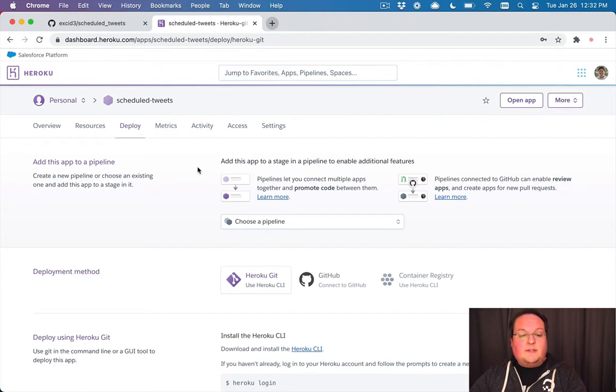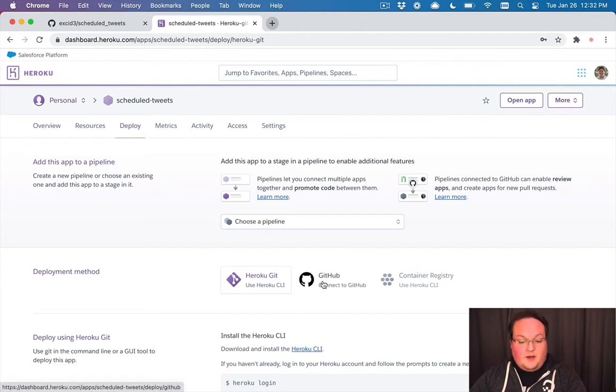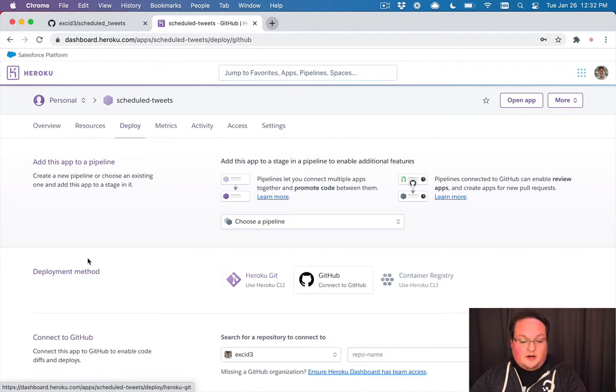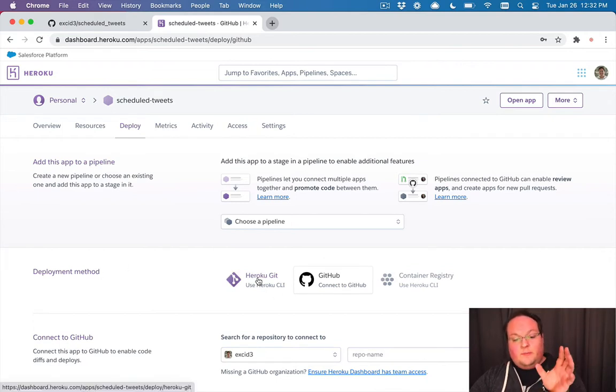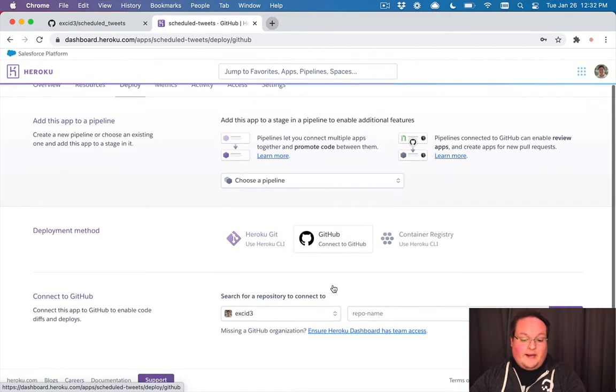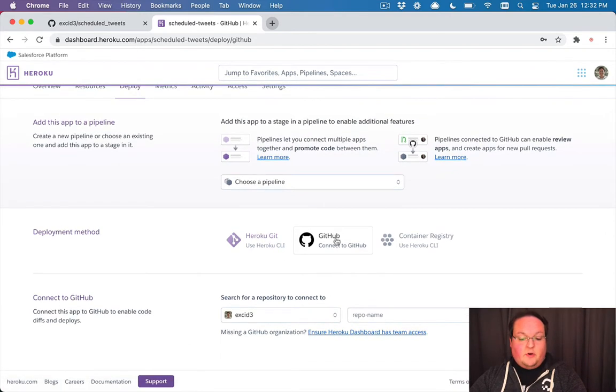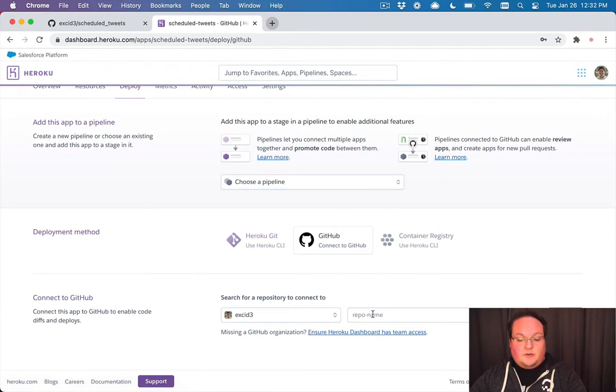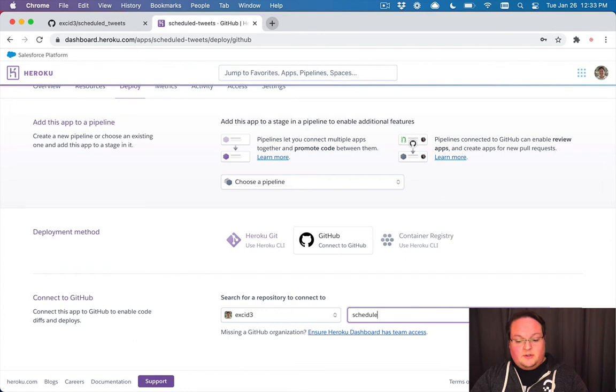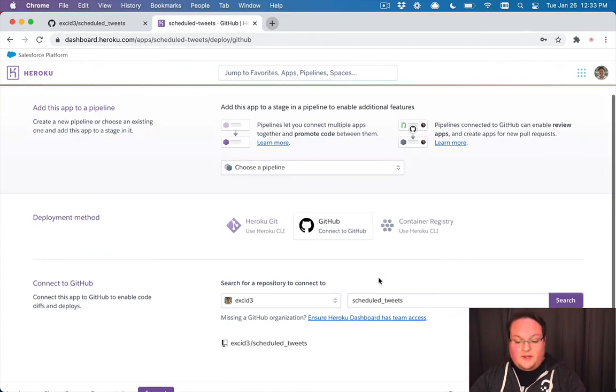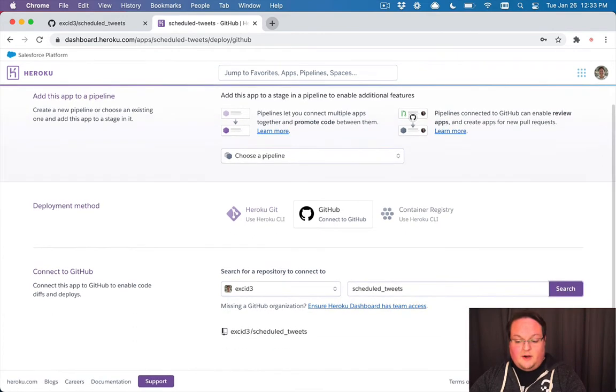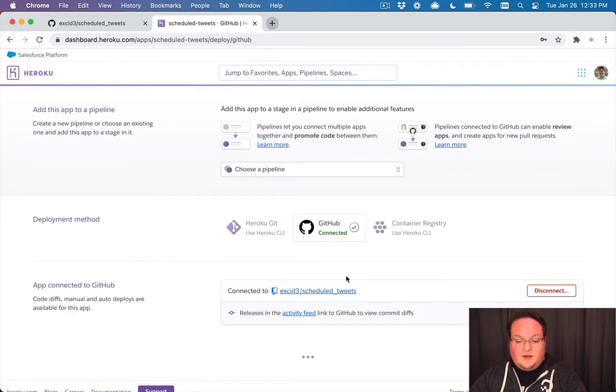Now, the way to set this up is to go to the GitHub section here under deployment method. You can either push from your local machine, or you can push from GitHub. So if you connect GitHub, you'll be able to select your repo name here. So scheduled tweets is the name of my repo. We will search for that, and we will click connect.